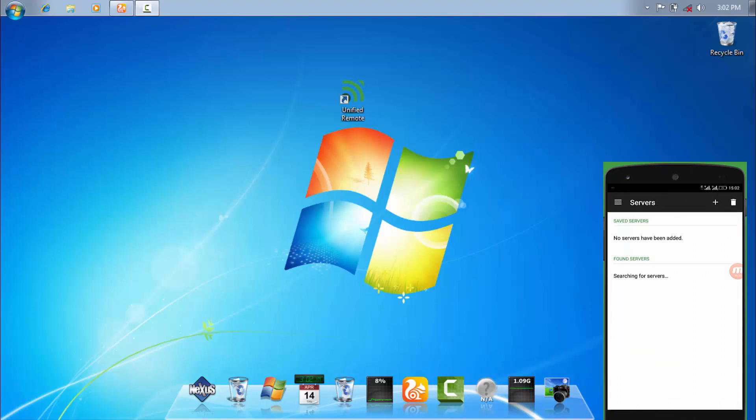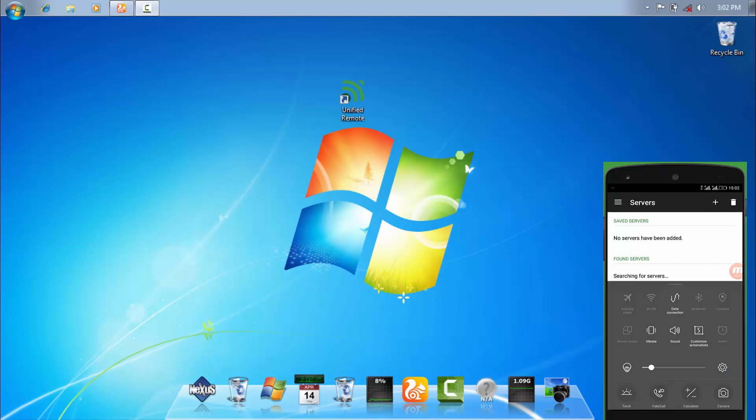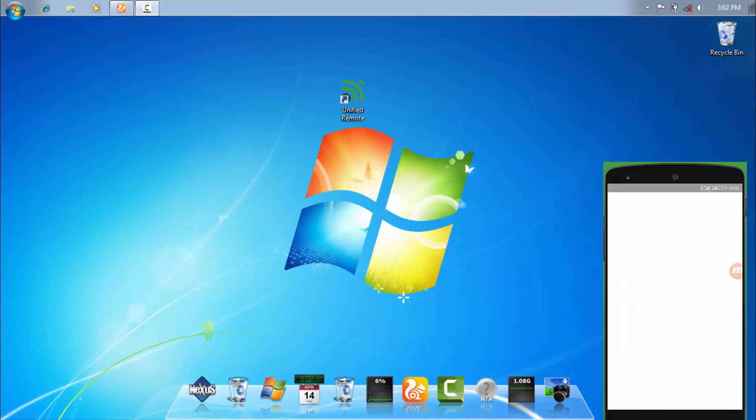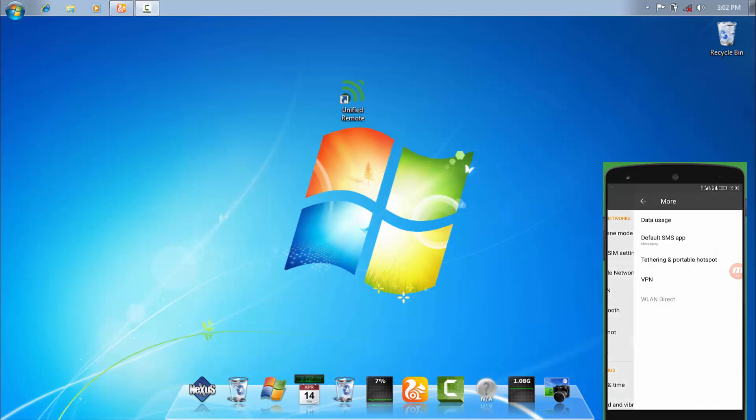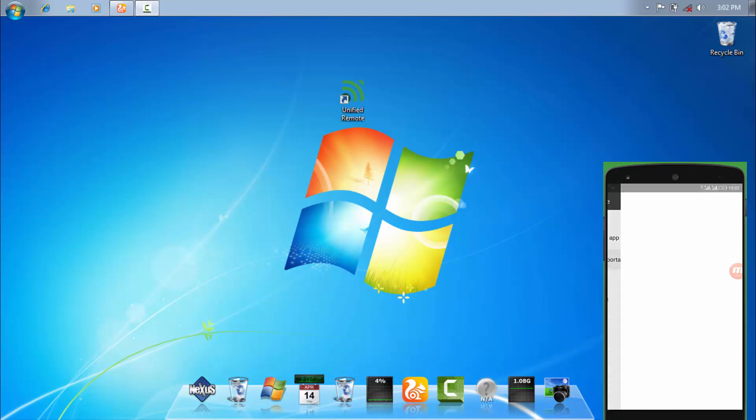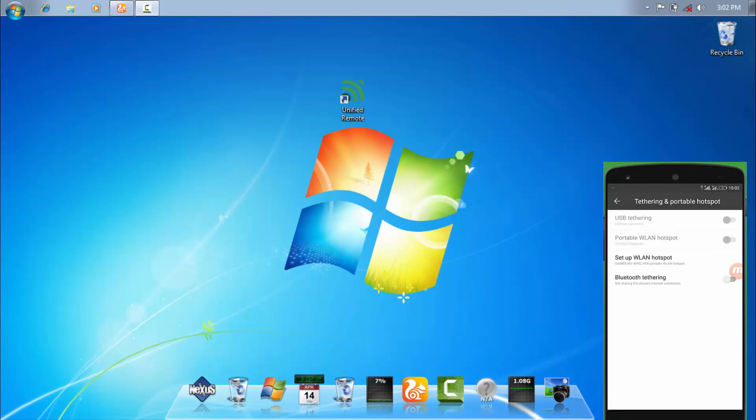Just simply go to your phone setting. And then in more, you can see over here tethering and portable hotspot. Just make sure that it's on. And now you can see over here that it's turned on.